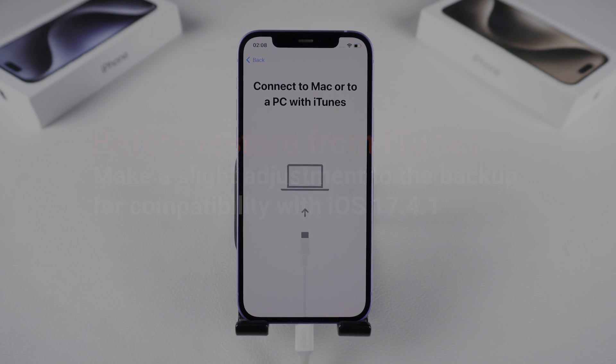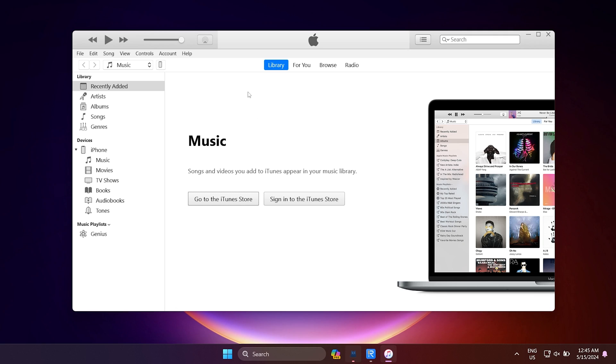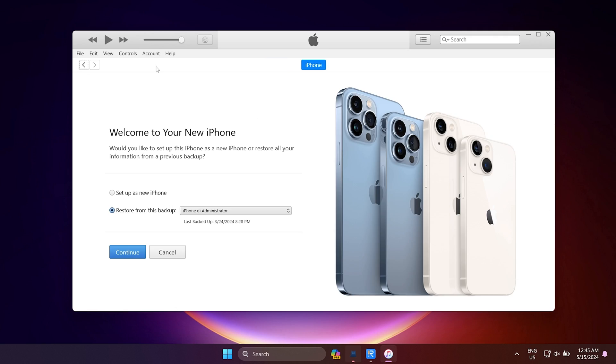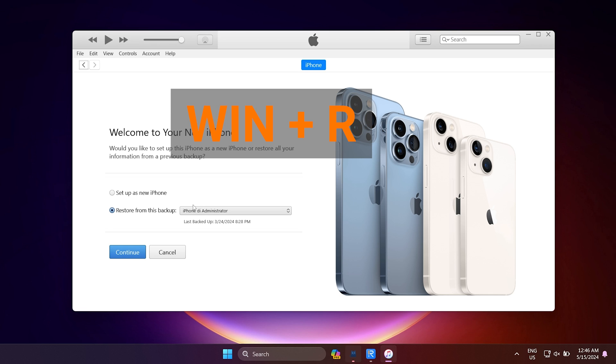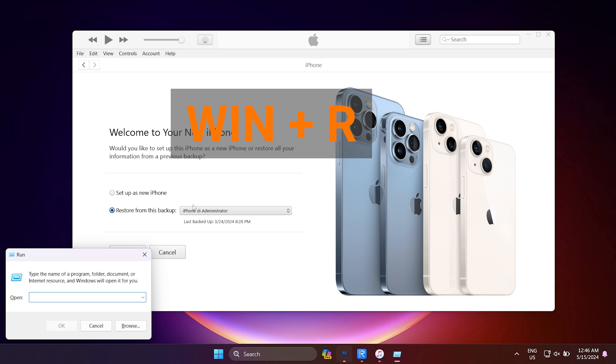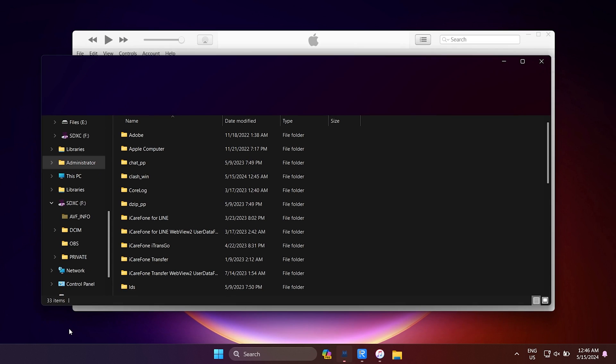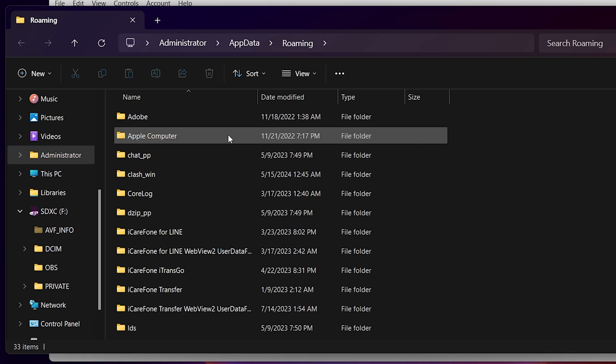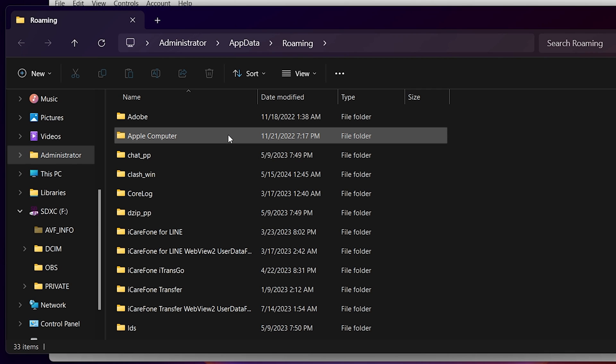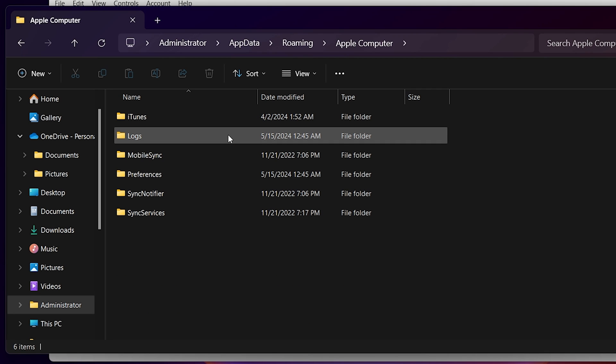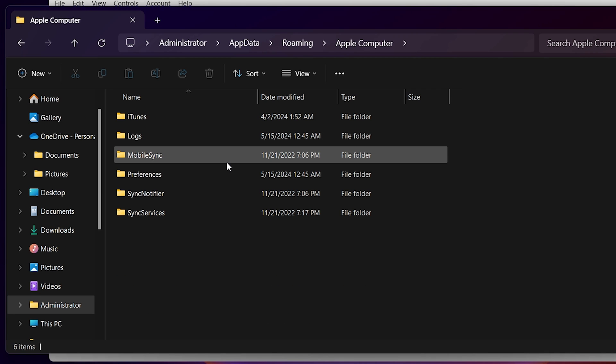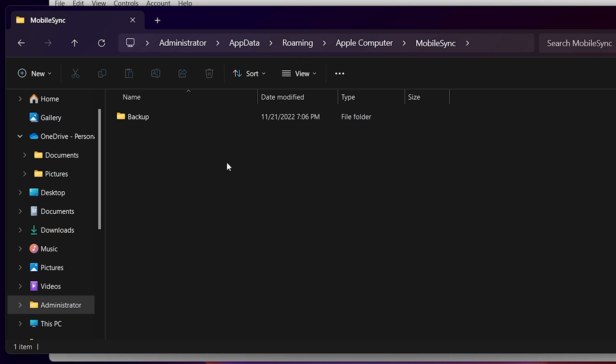To do this, open iTunes and go to the Summary page. Hold down the Win and R keys to open the Run dialog box. Type in %appdata% and hit Enter. Then go to Apple, Mobile Sync, and open the backup folder.